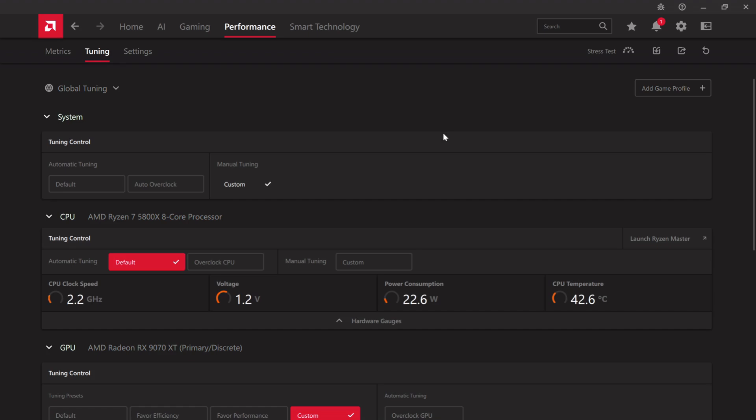Hello everyone. Today we will be exploring basic overclocking for the Ryzen 9070 XT Aorus Elite graphics card.